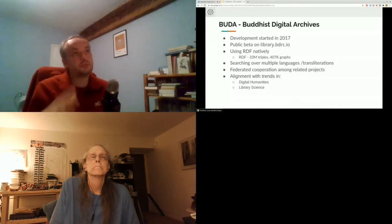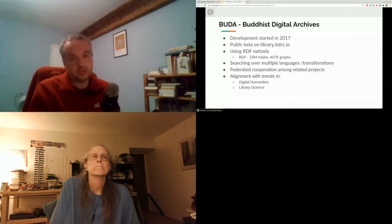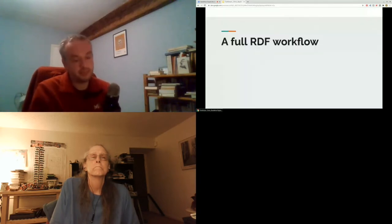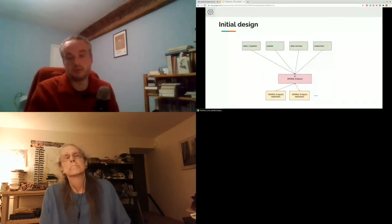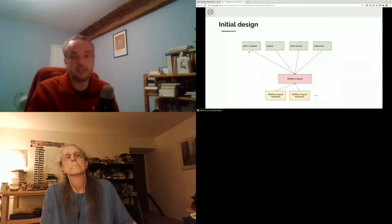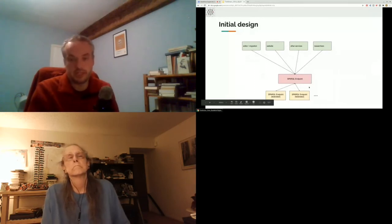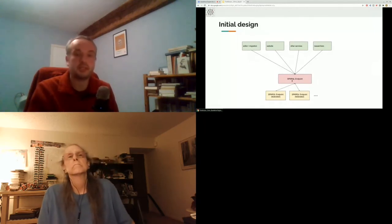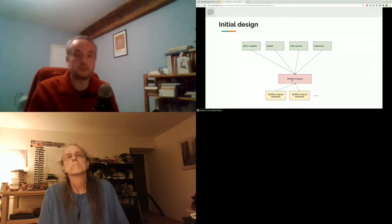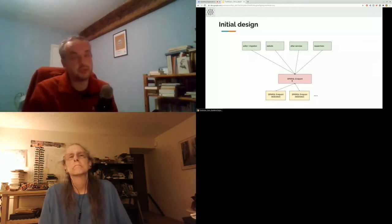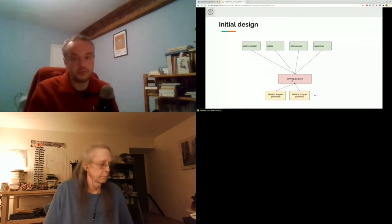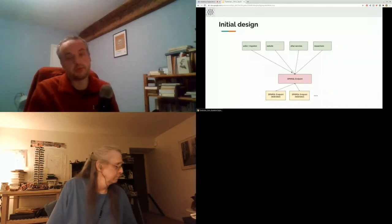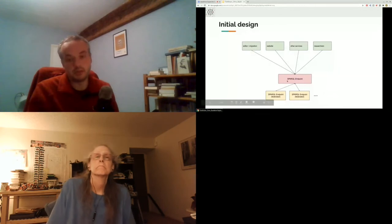From an engineering perspective, I'll describe the architecture and why we made certain choices. Initially in 2017, what we had in mind was: an RDF editor running SPARQL queries, with all data in a triple store behind a SPARQL endpoint. The website would also run SPARQL queries, along with other services such as the IIIF server. Some users would run SPARQL queries directly. Most queries would be federated queries using the SPARQL federation protocol, federated among different triple stores.